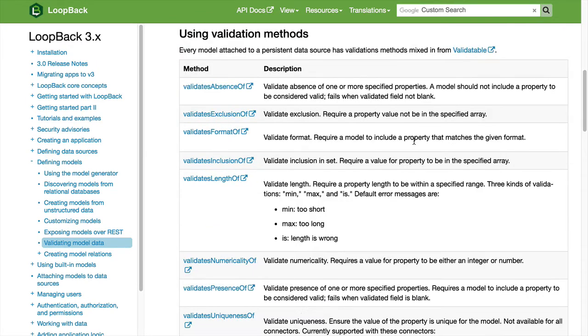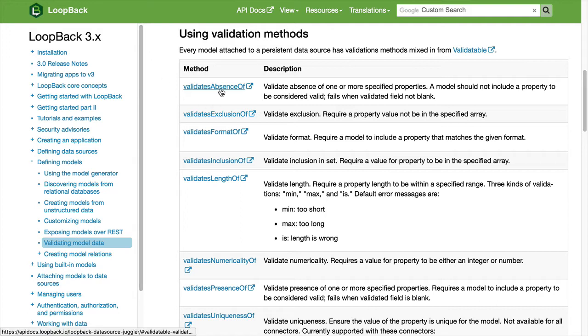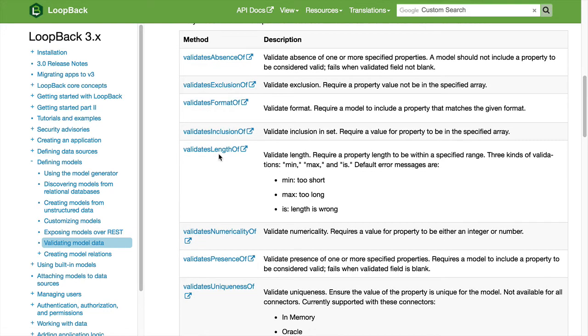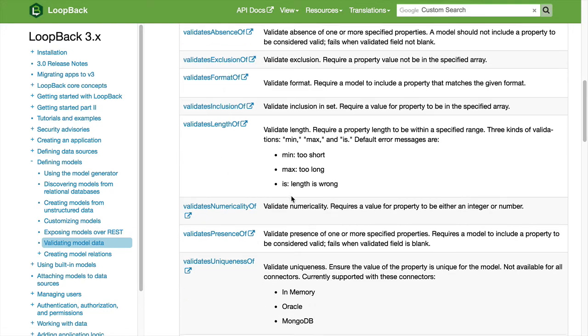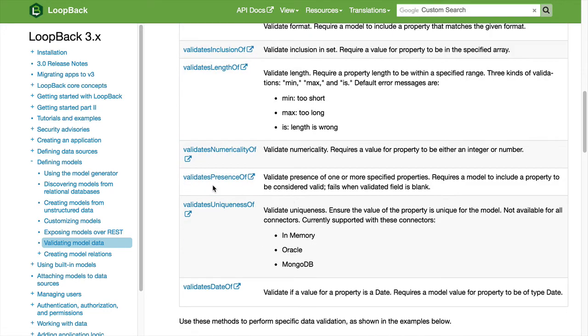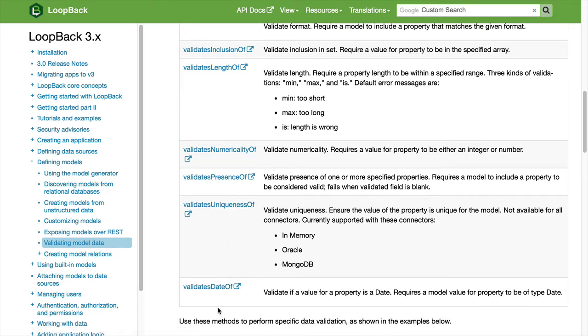You can validate the following aspects: absence of properties, exclusions, format of properties, inclusions, length, numericality, presence, uniqueness, and date.